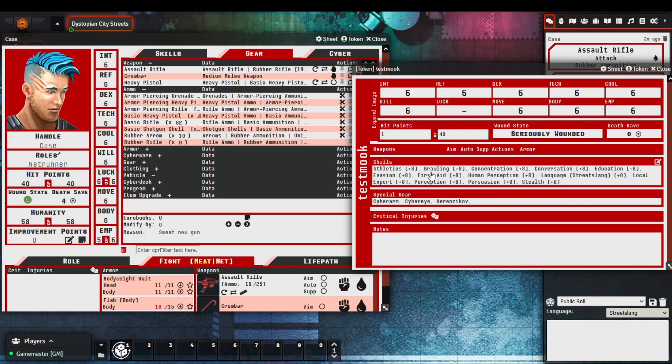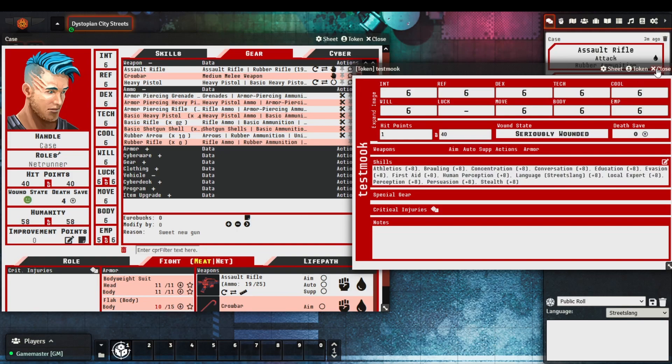Which will then leave it in an uninstalled state, and you can then copy it over accordingly. So for example, if case was trying to loot this mook of their cyber gear, you could essentially drag and drop just like that, and it'll work perfectly.